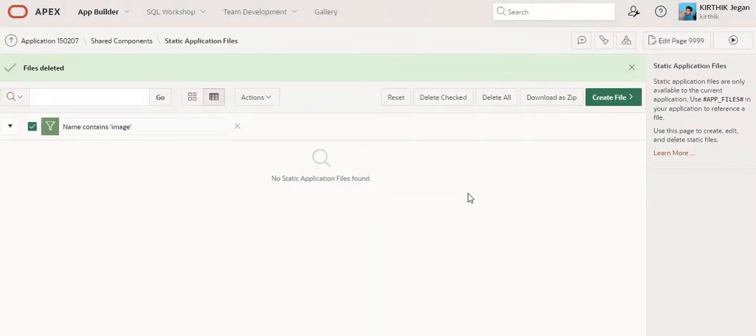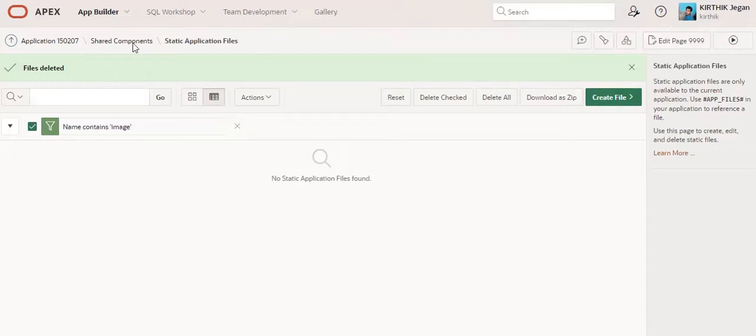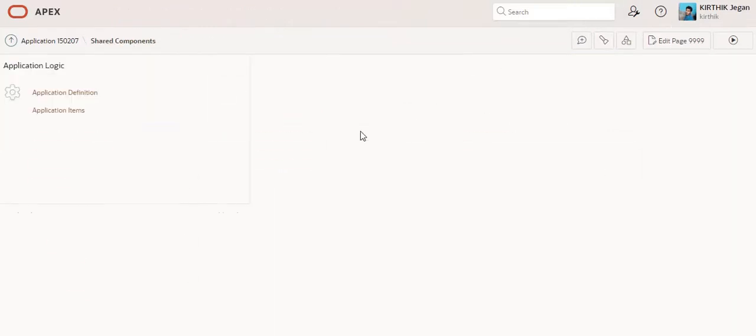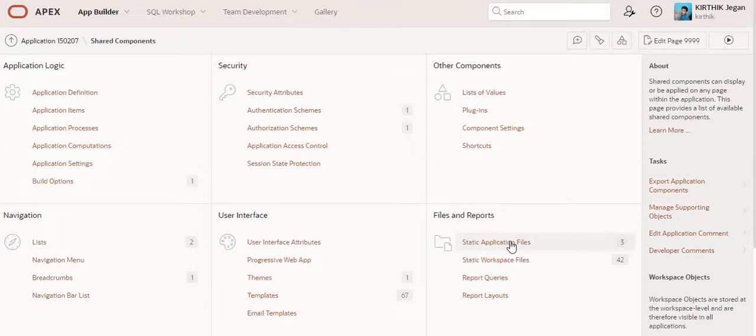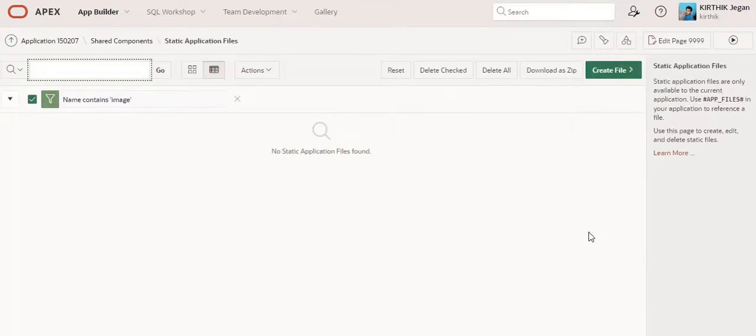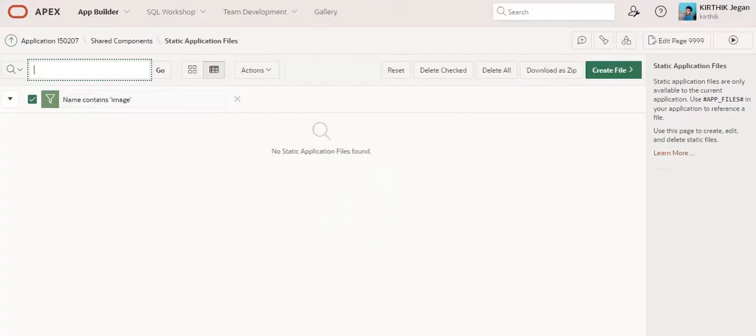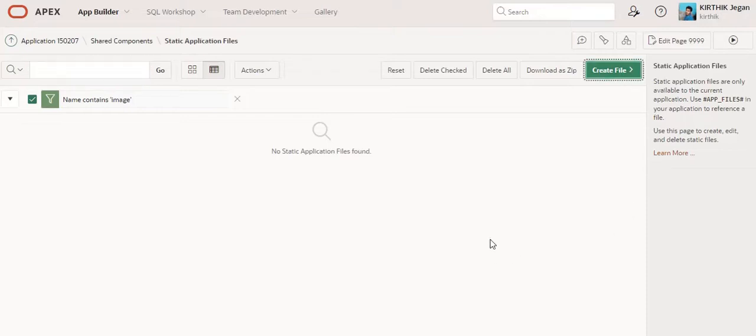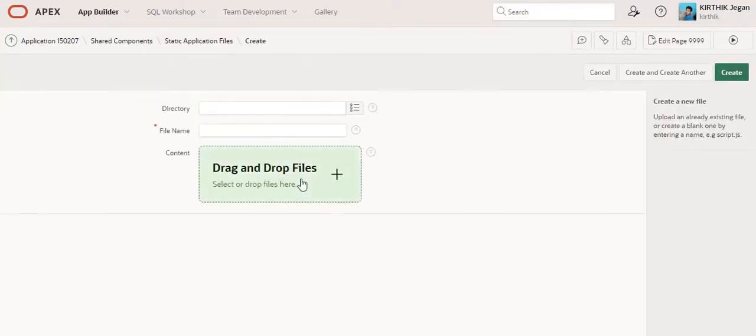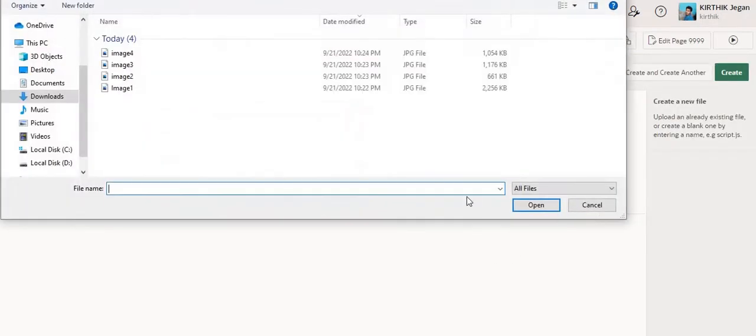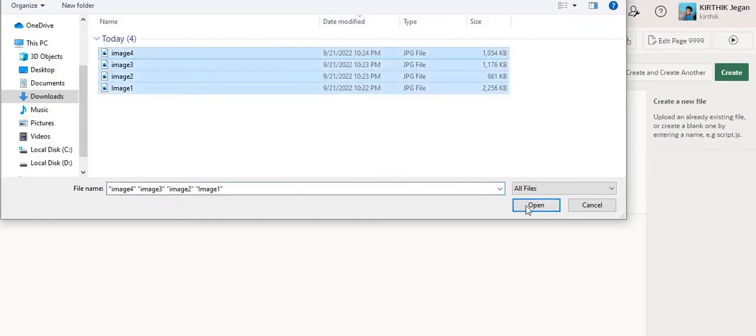I have downloaded a few images from the internet, so I'm just going to upload them in the shared components and static application files. Before that, you can see this login page—it's a very plain login page without any background. Now I am going to add these four images that I've already downloaded.